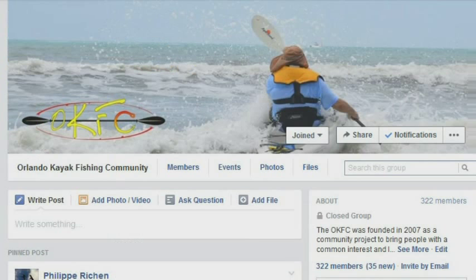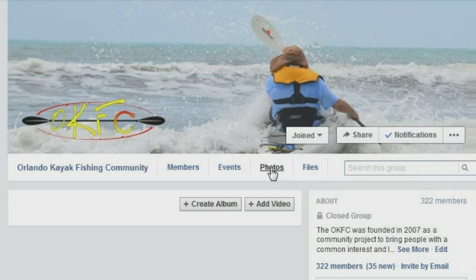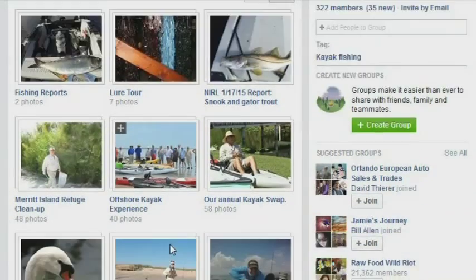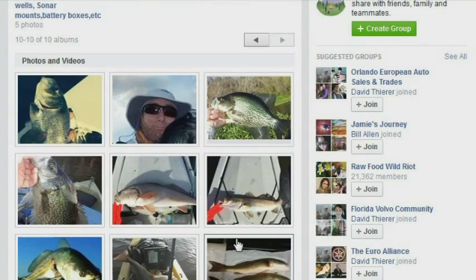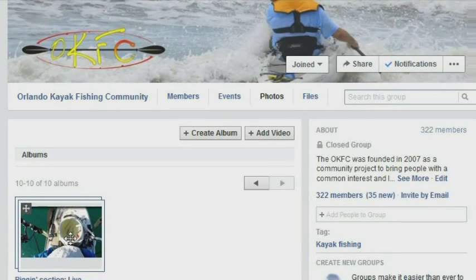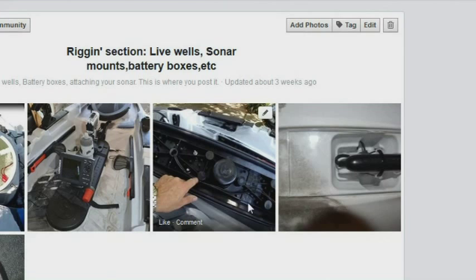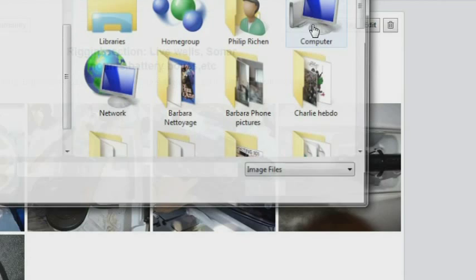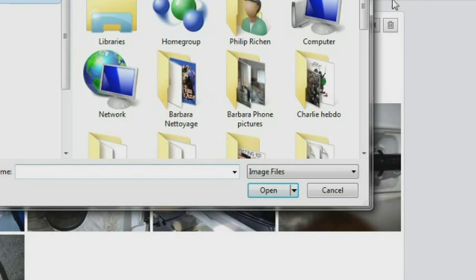All right, here's the method to post to the Facebook group. First of all, you look for the Photos tab, and then simply pick the album that you're looking for. In this particular case, I'm going to put it in the rigging section.